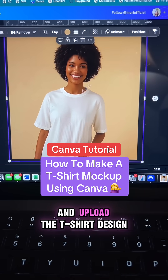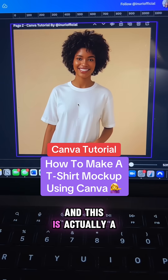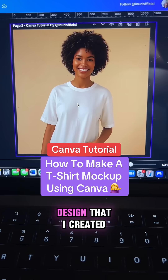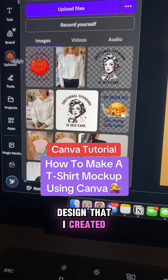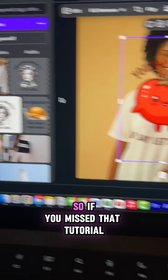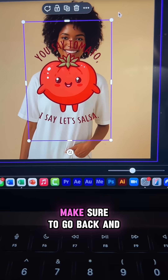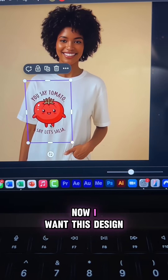Next, we're going to go ahead and upload the t-shirt design, and this is actually a design that I created in a previous tutorial together. So if you missed that tutorial, make sure to go back and watch it.